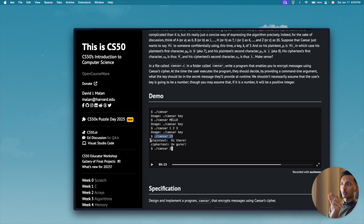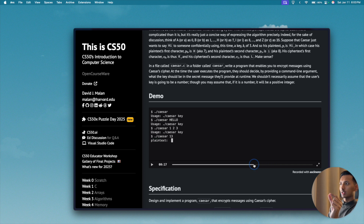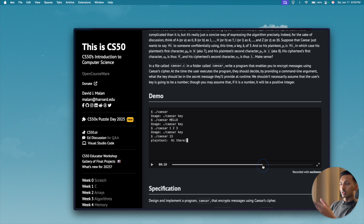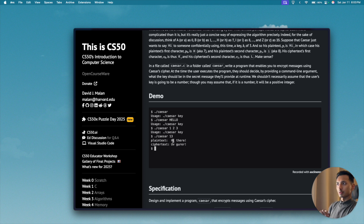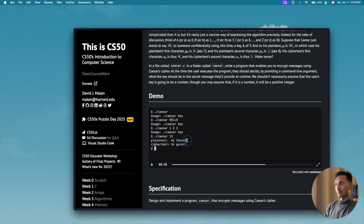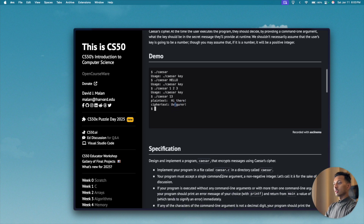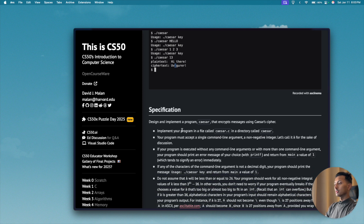Once we verify the argument format, we want to prompt the user for plaintext. The user enters the text they want to encrypt according to the key, we run the algorithm, and print the ciphertext. Another thing to keep in mind: we only encrypt alphabets. If there's an exclamation mark or a space, we don't touch it — we keep it as-is.